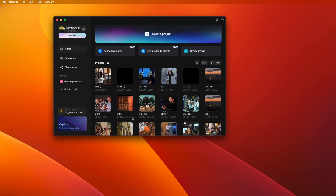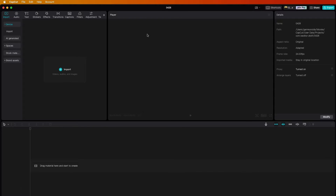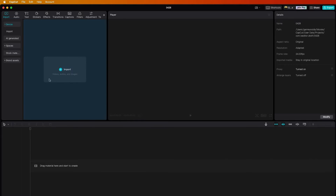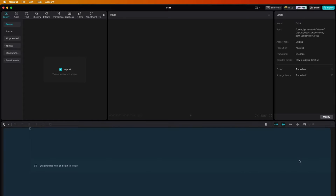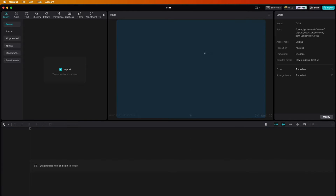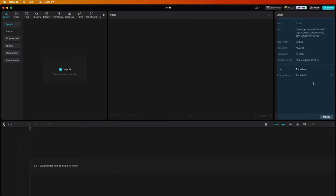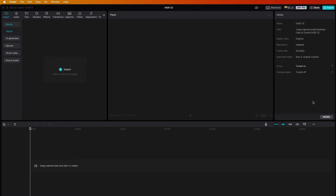Open up the CapCut app. Yours will probably look different — these are all the projects I did before — but if it's your first time, this will be blank. Just go to 'Create Project' and you'll get a really simple, clean interface. Over here is where you're going to import your video, this is the timeline where you'll edit, up here is where you see your video, and here is where you can modify the settings.